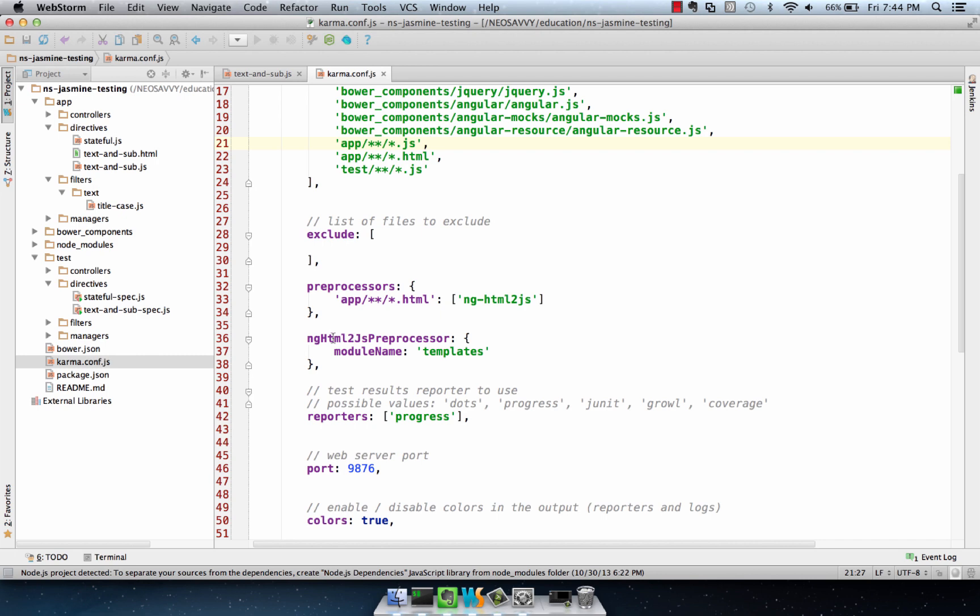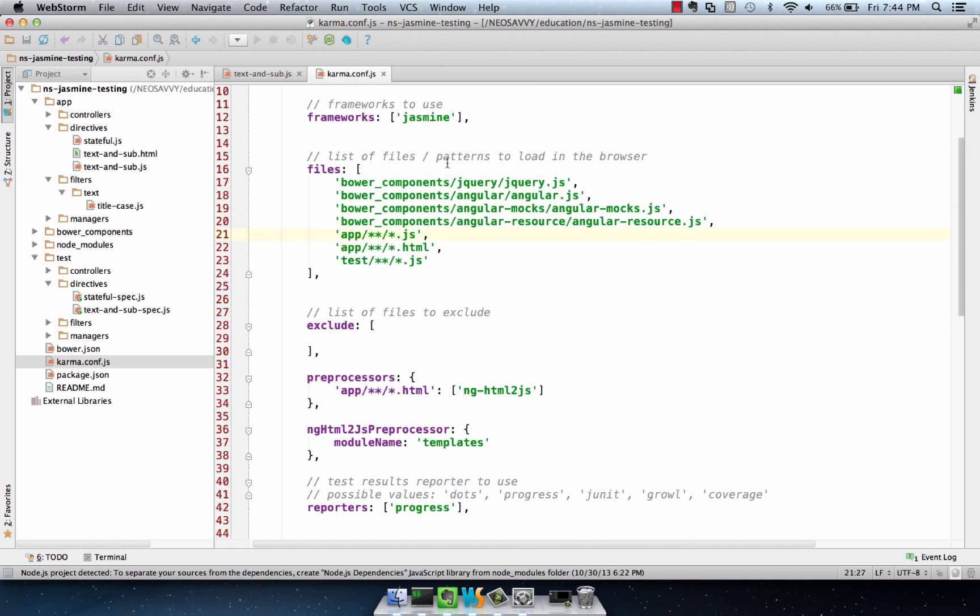Then we have the ng-html-to-js preprocessor block, and we specify a module name here. I typically call my module name templates or maybe a module that I'm already using in my application. This will be important in a second. Then the other gotcha is we have to pull in all the HTML files in our files block. In this case, I do pull them in before the test.